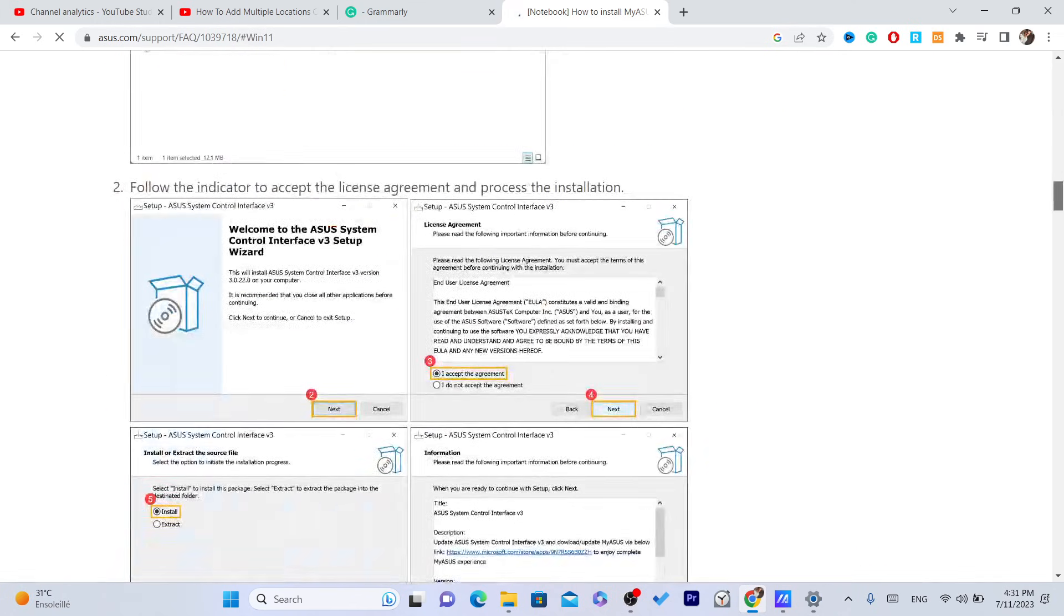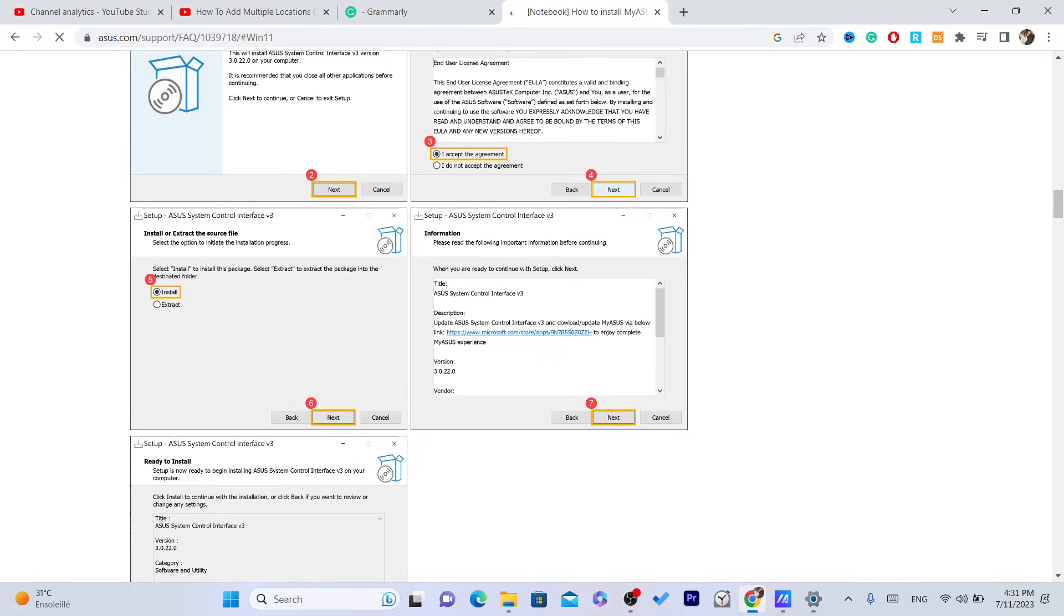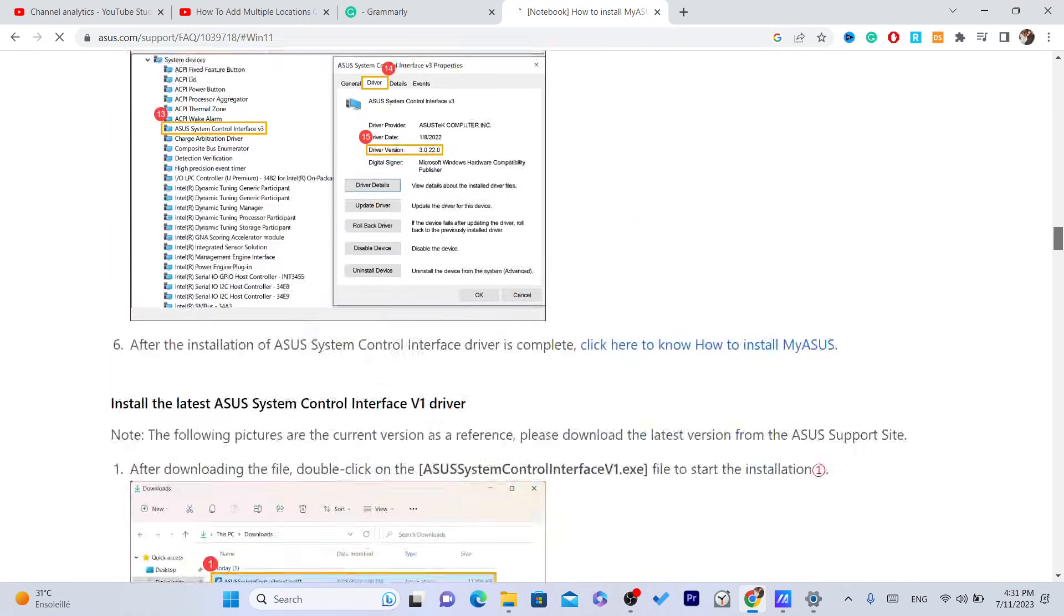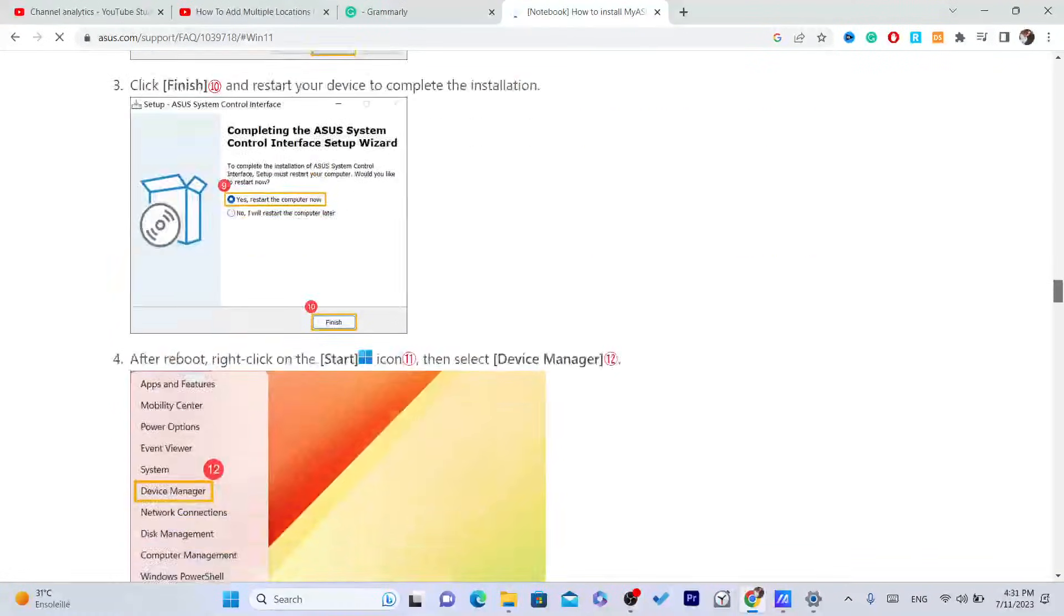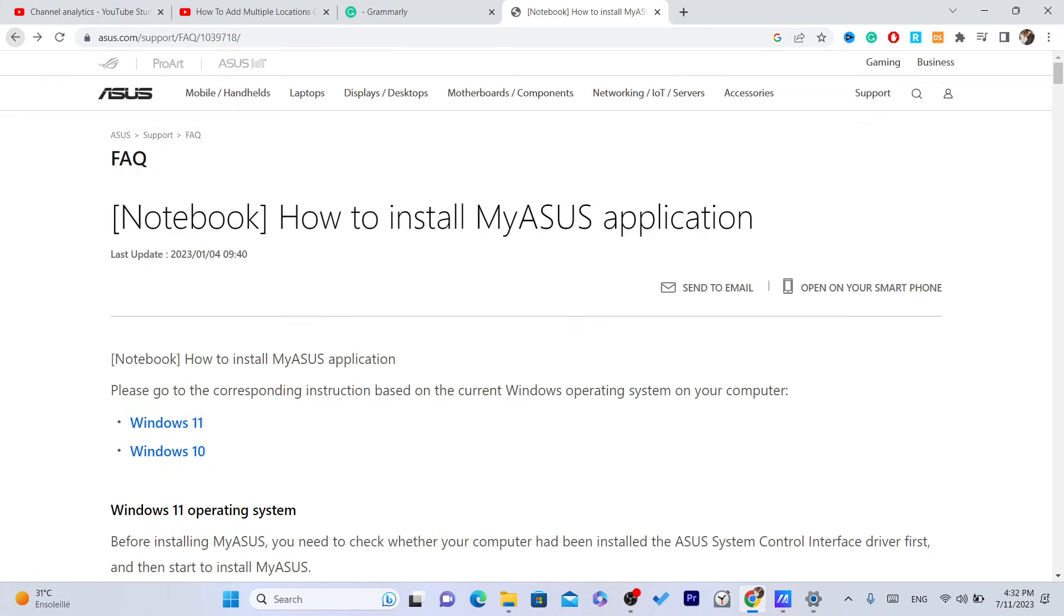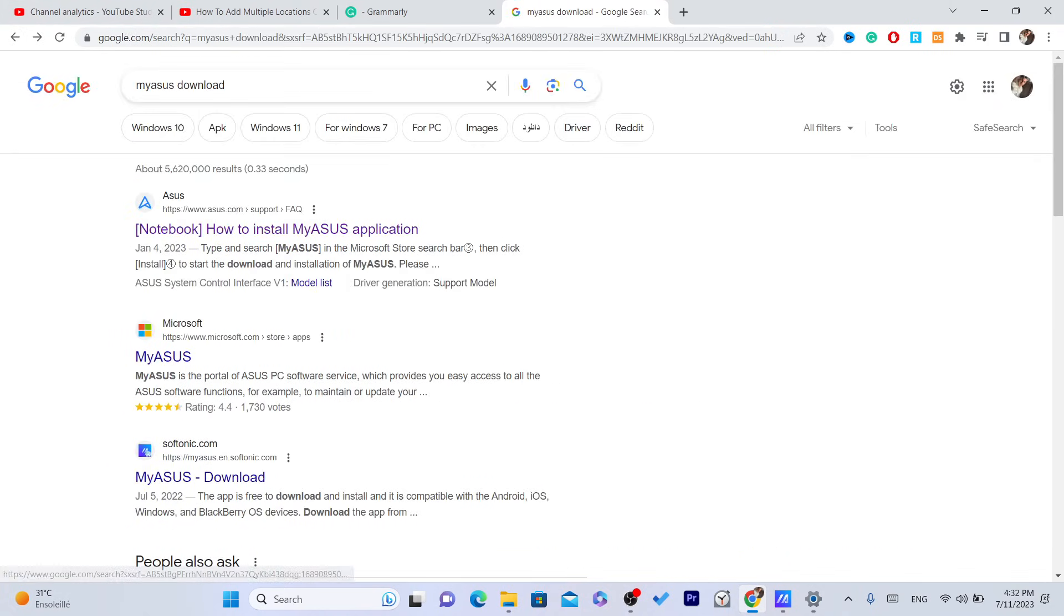Just try to download it and see if it works on laptops that are not Asus, because I have Asus.